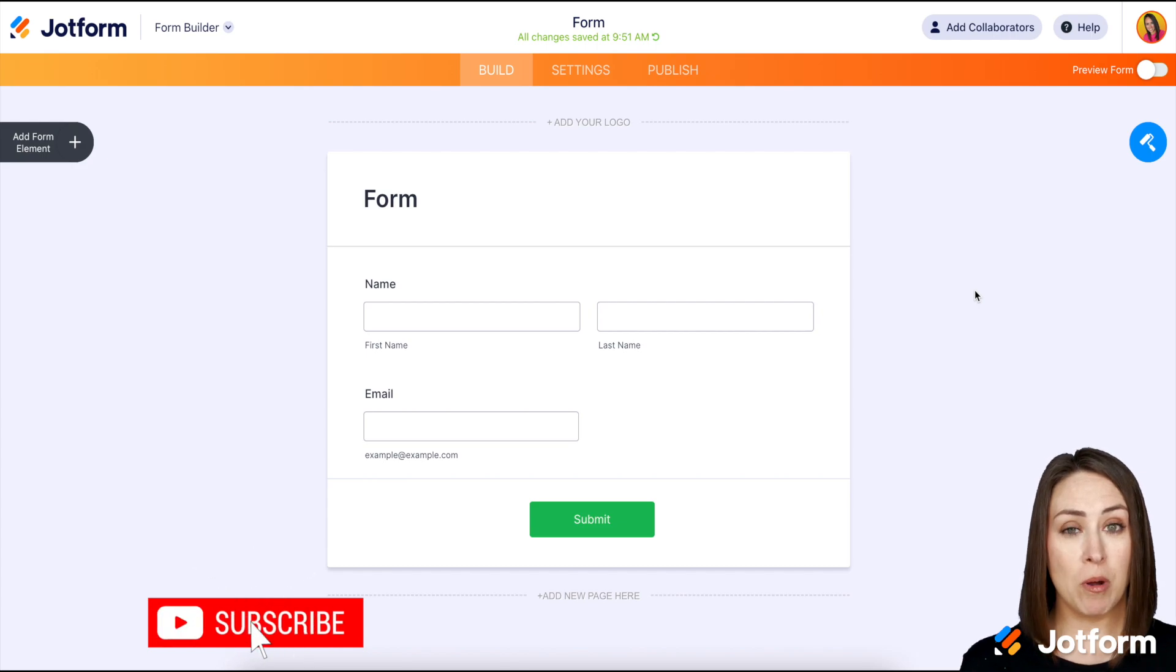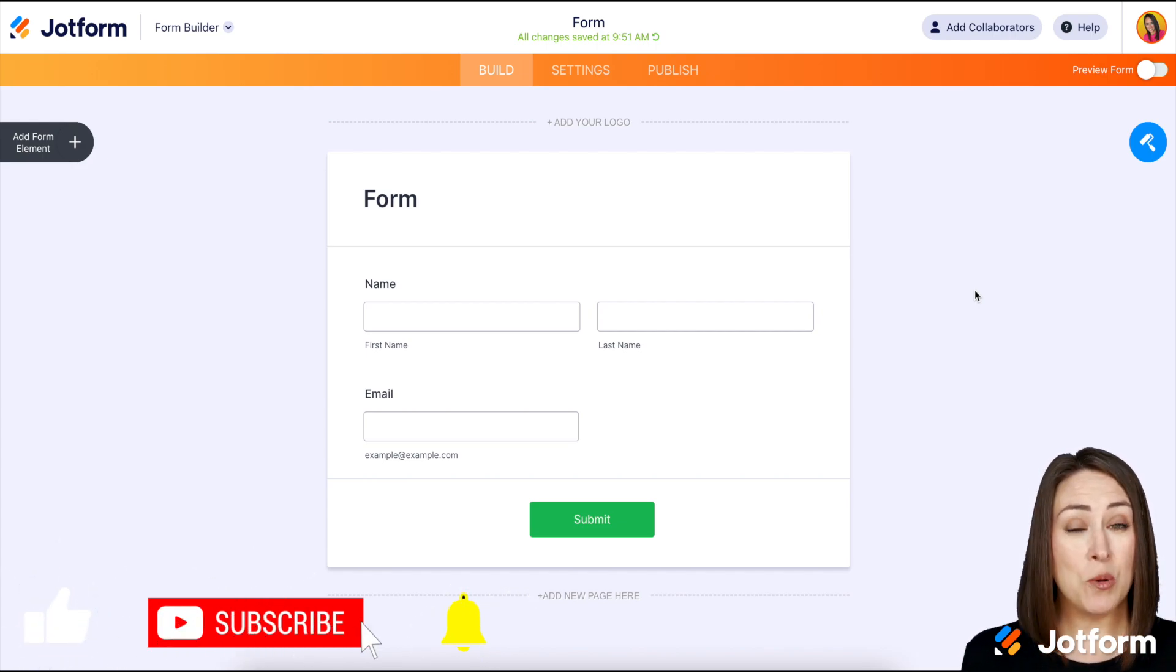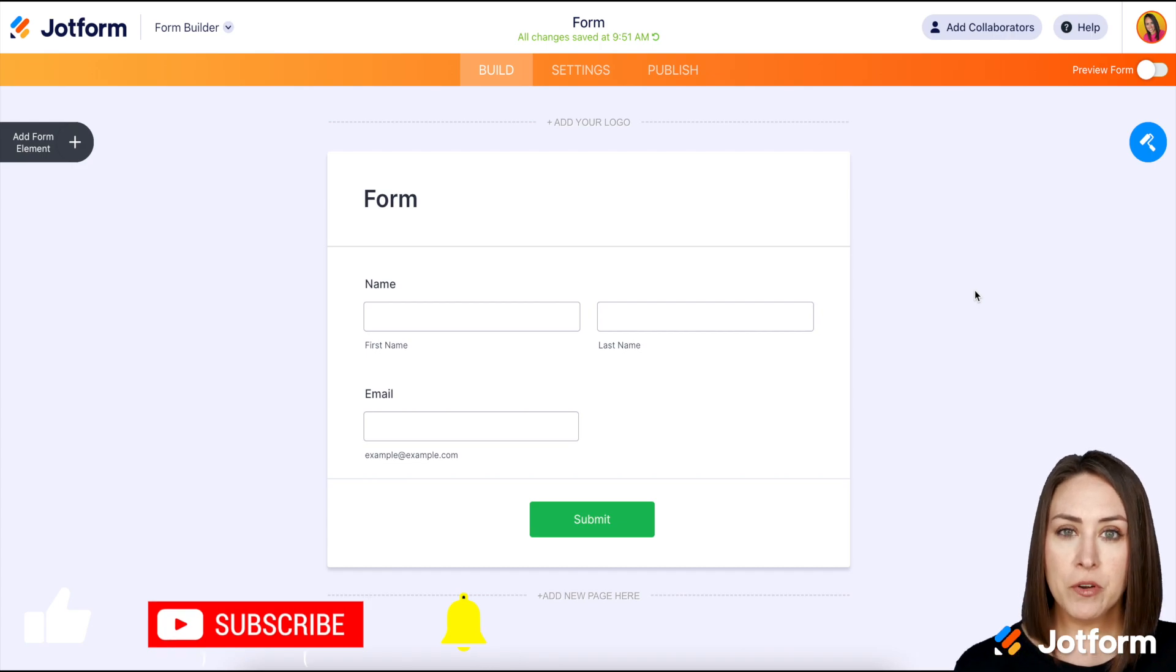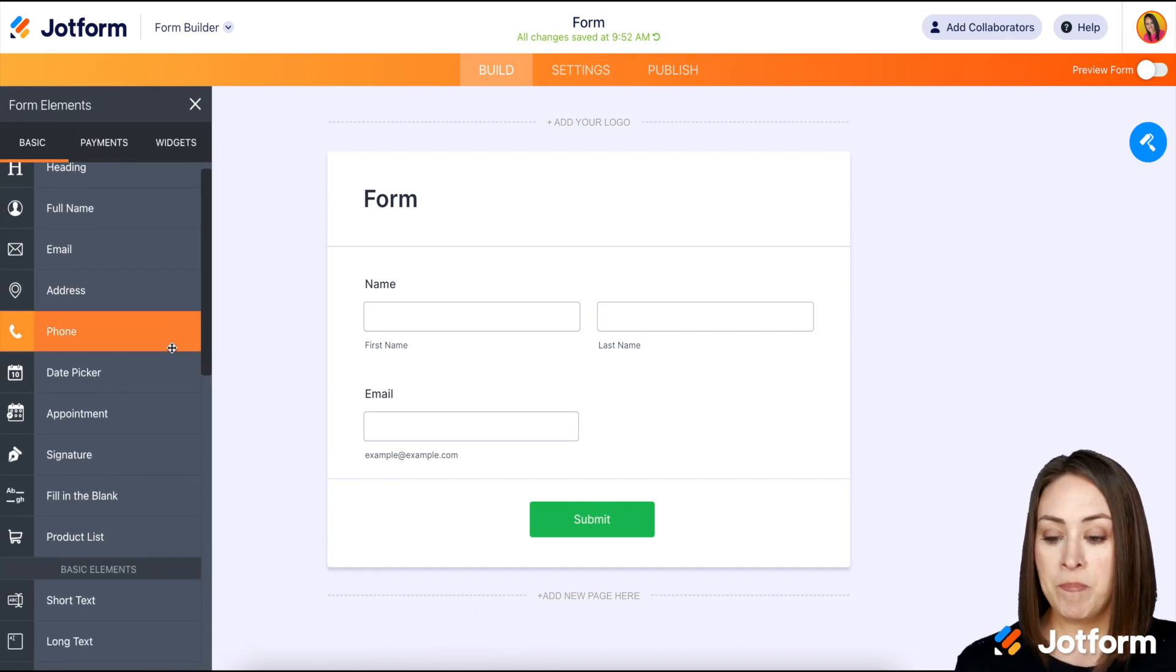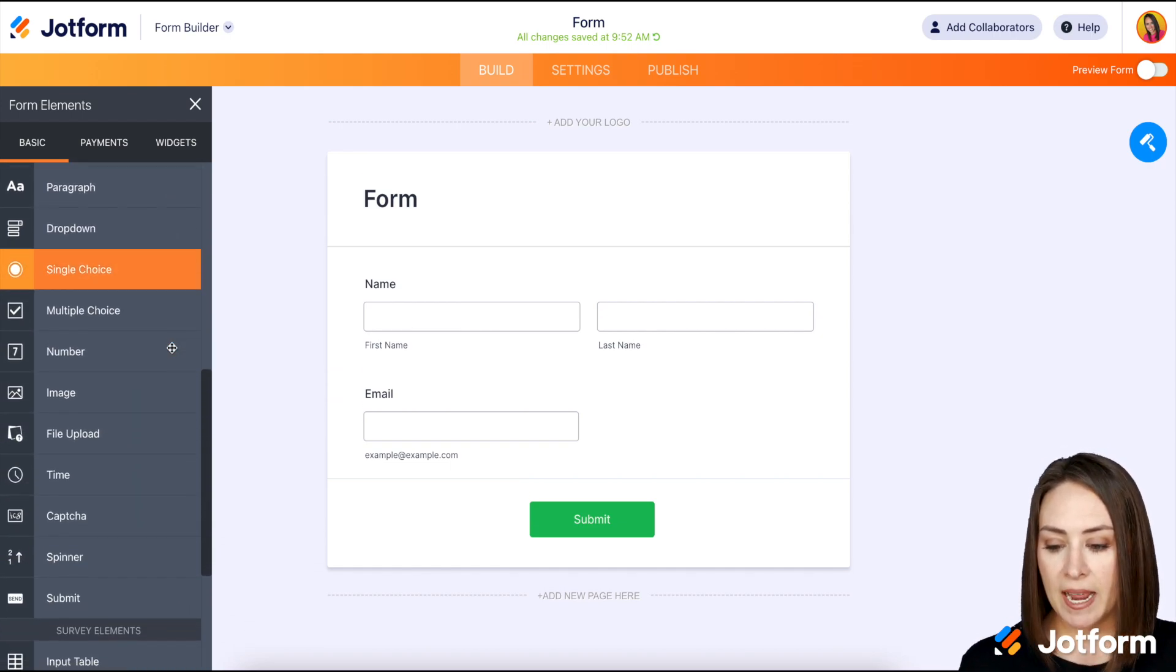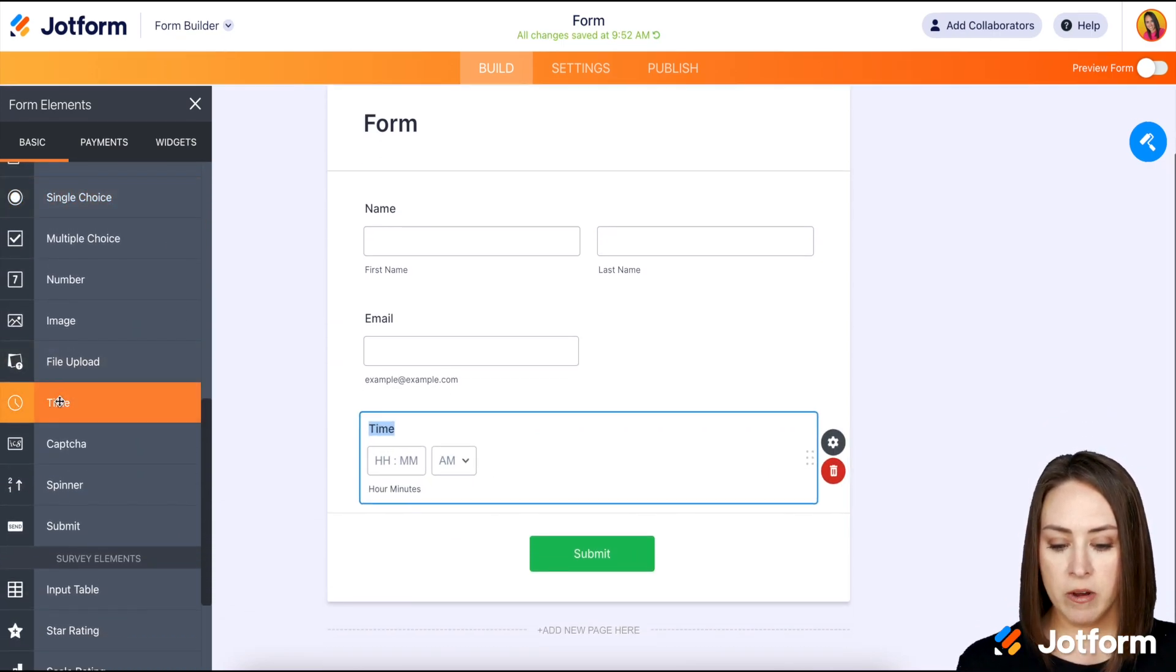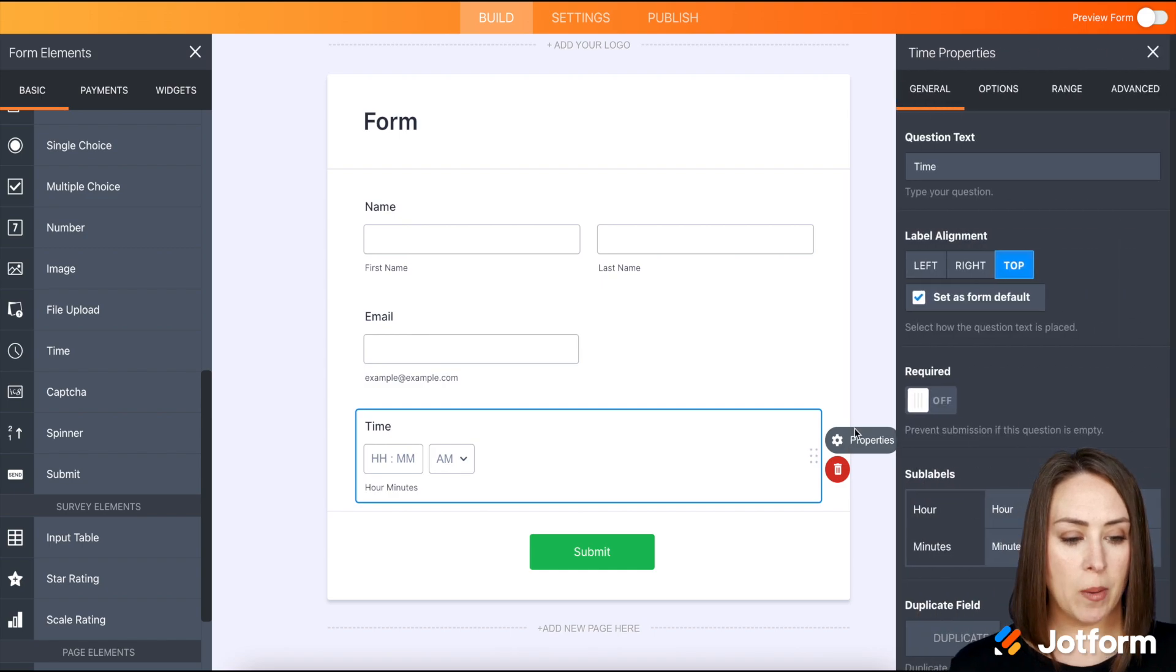filling out your form during your business hours, and it really is only a couple of steps. The first thing that we want to do is over on the left hand side, we're going to add a form element and we want to add the time option. So right here, next we're going to click on the gear for properties.